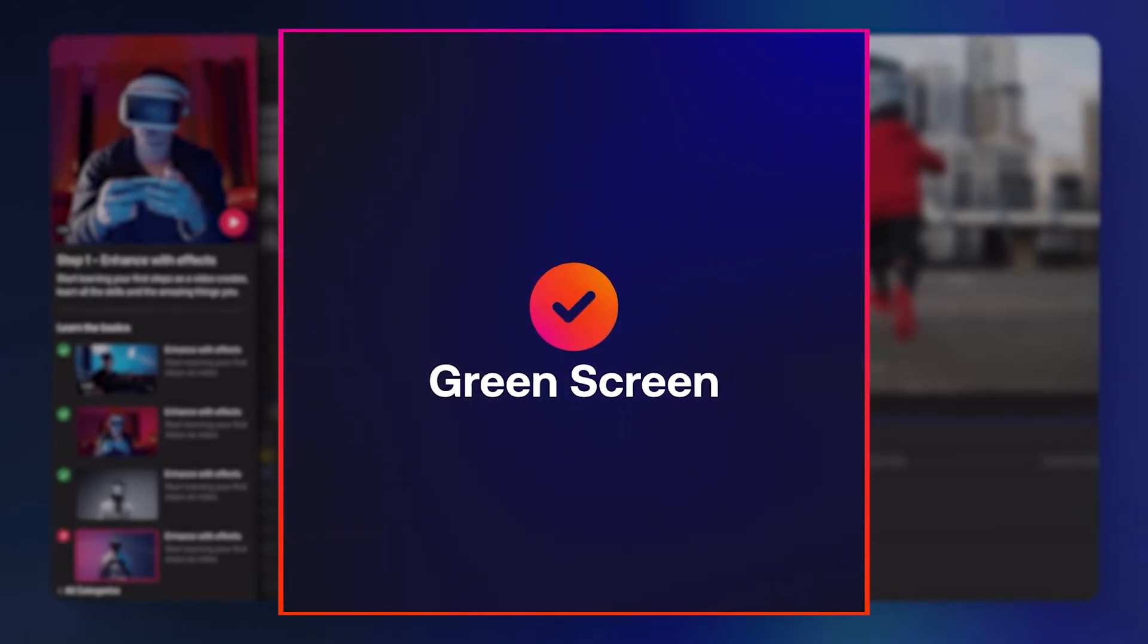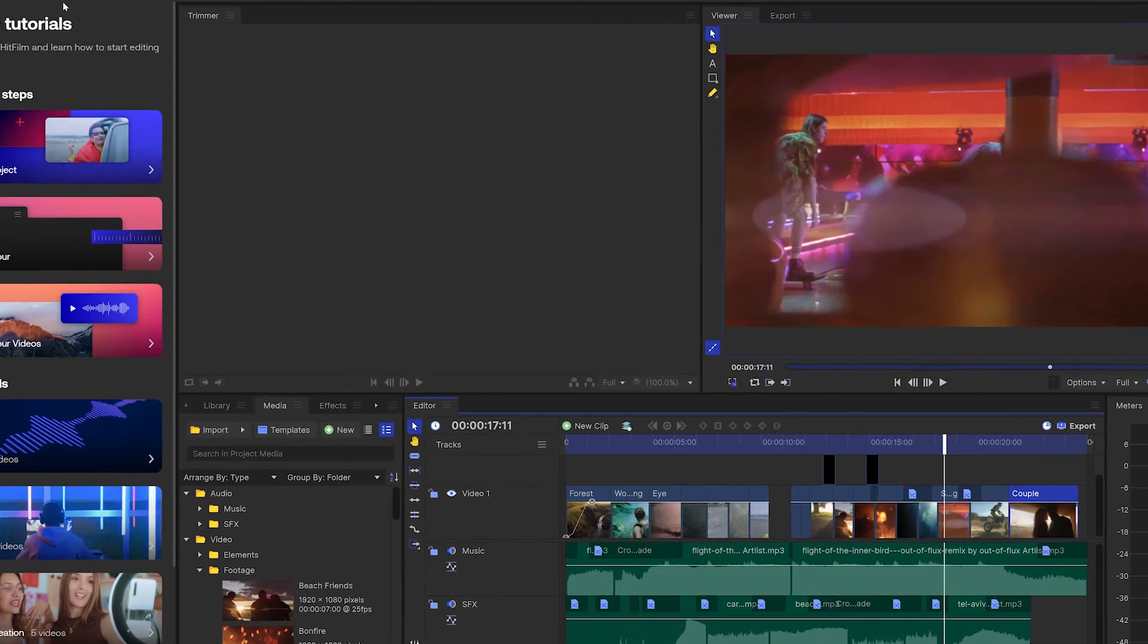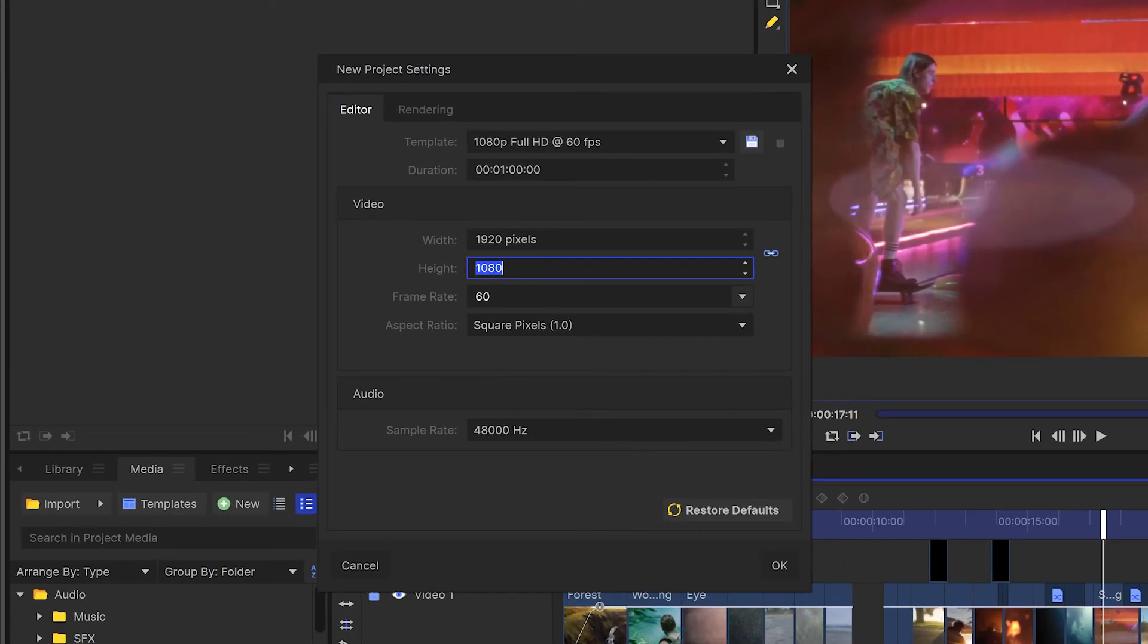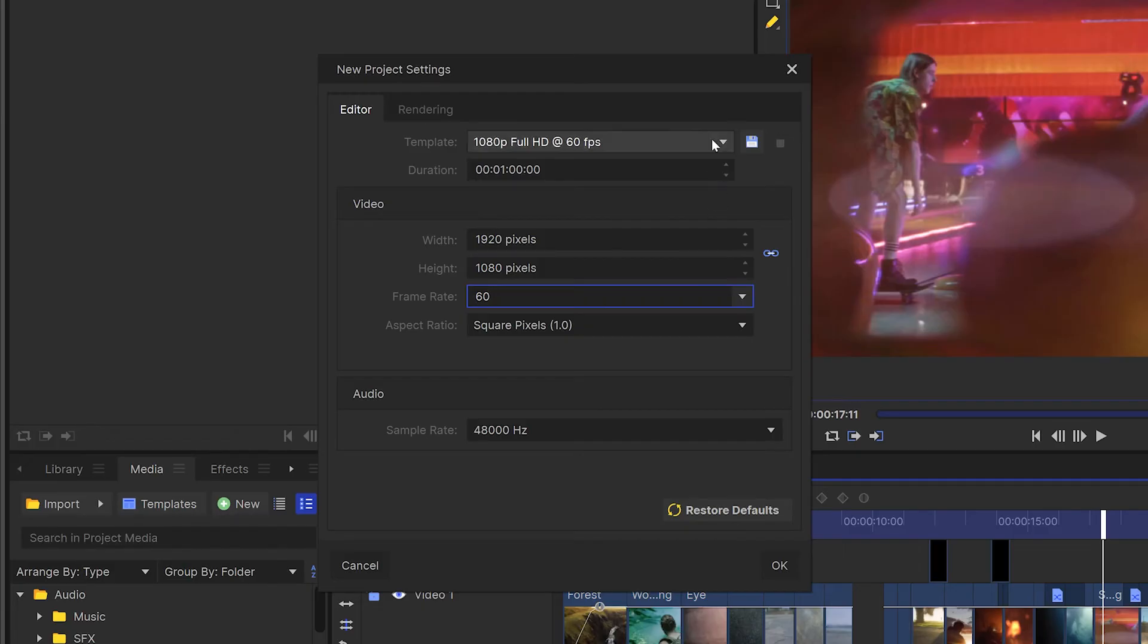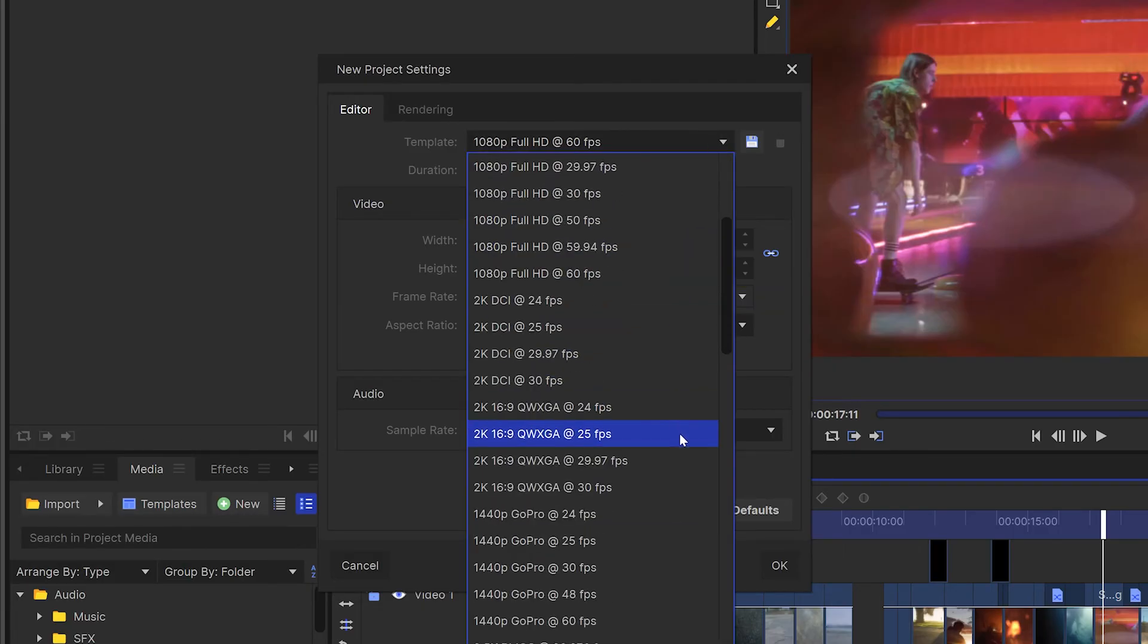When you're ready to start your own project, just head to file new and set up your project here. You can change the height and width of your video as well as the frame rate, but there are lots of templates to choose from if you're not super familiar with the numbers yet.